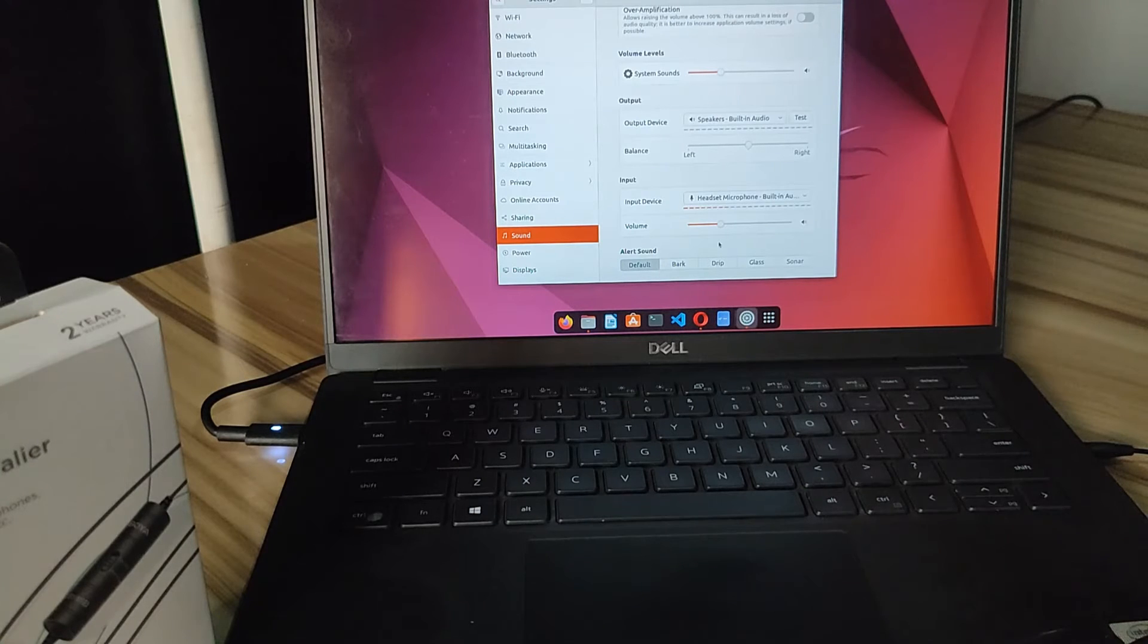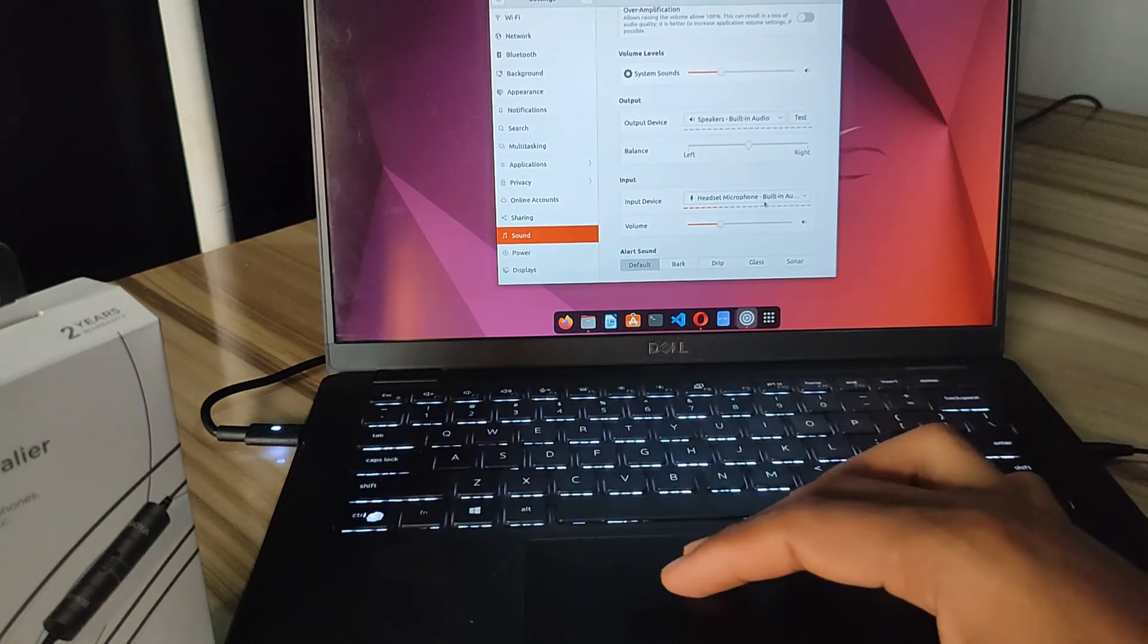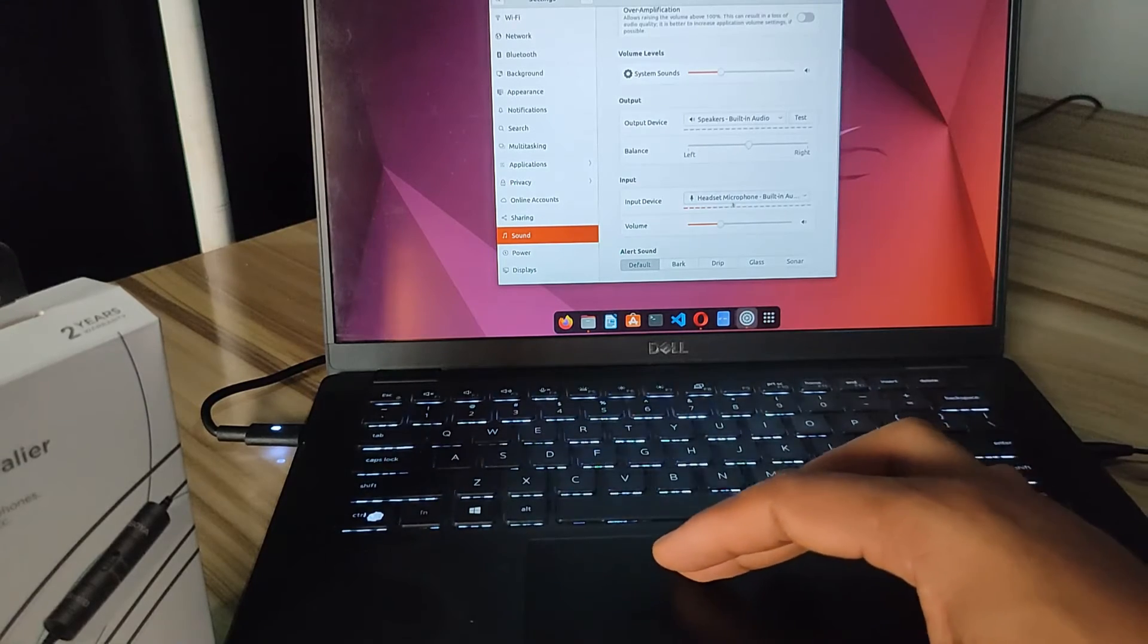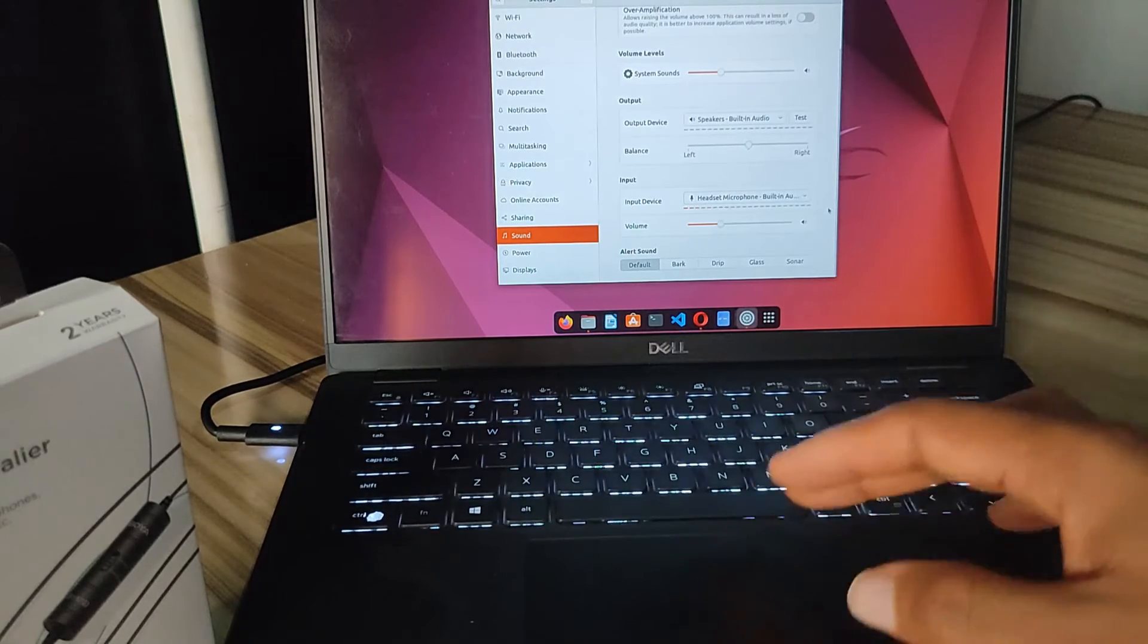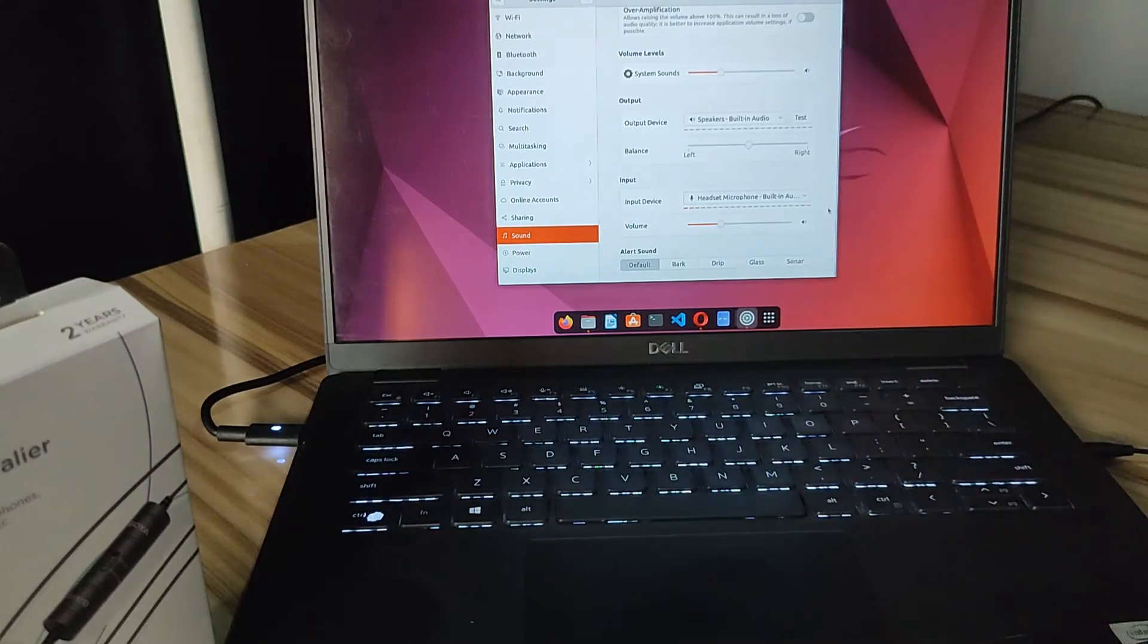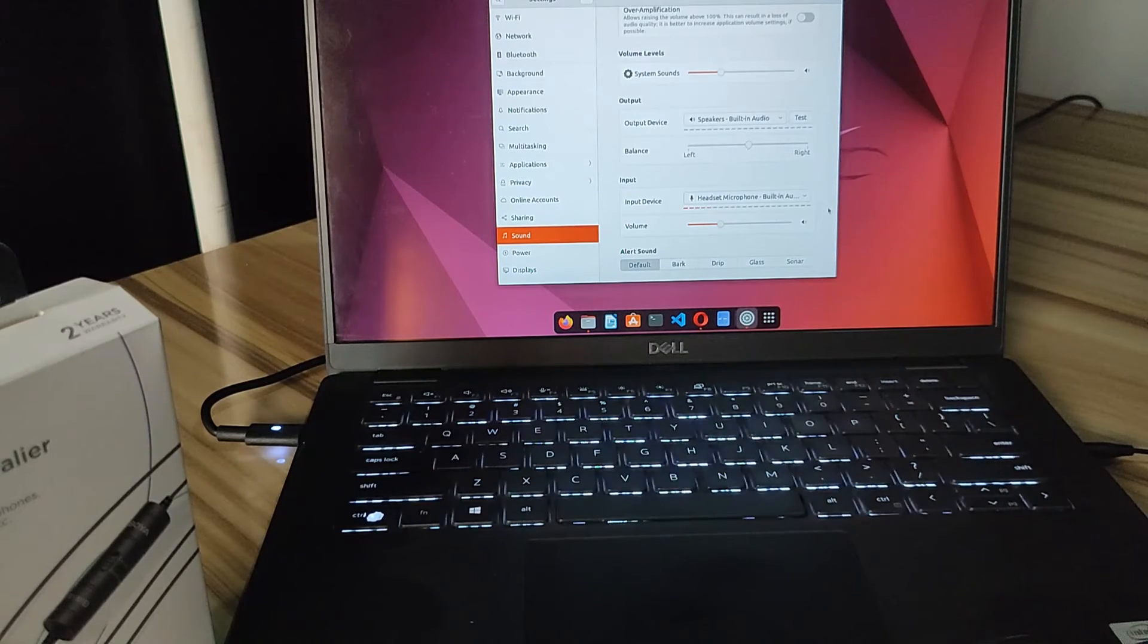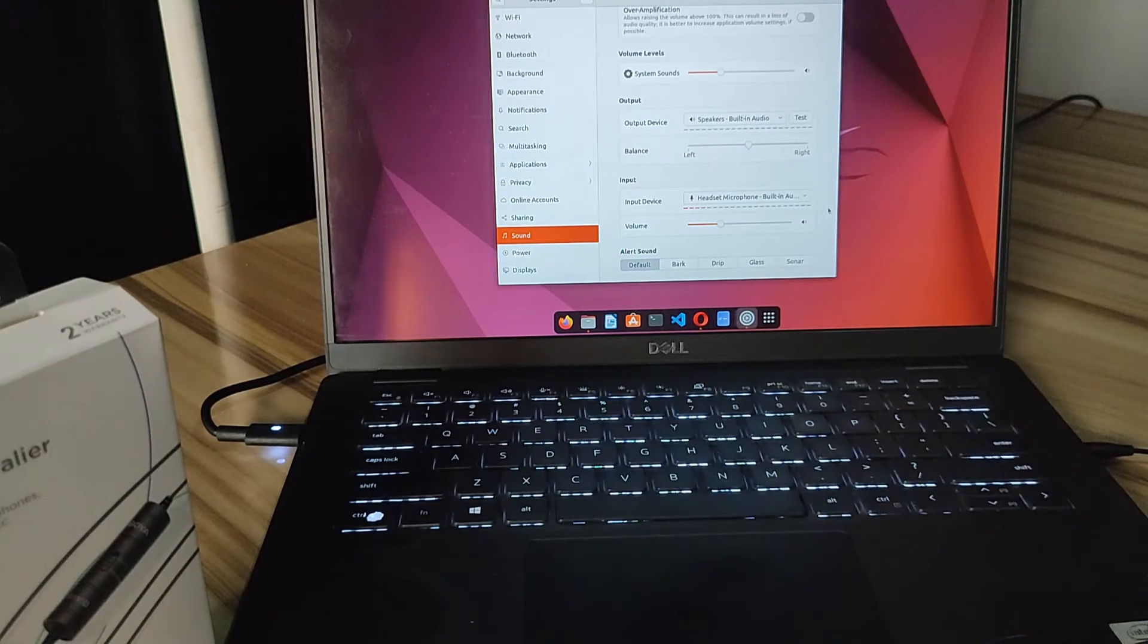it's going to pick up the sound. Okay, and if you look at my screen right here, you can see the sound level is changing on the laptop, so it's showing me that it's actually picking up the sound that's coming from the microphone.